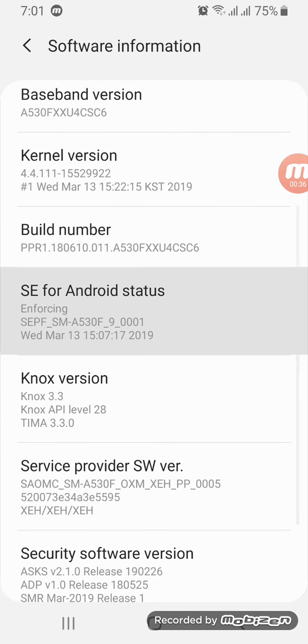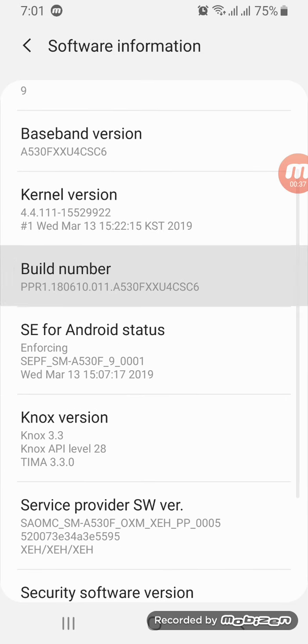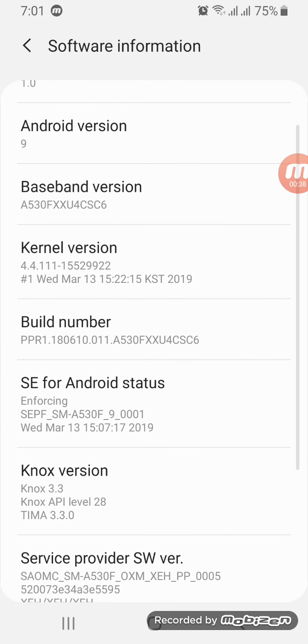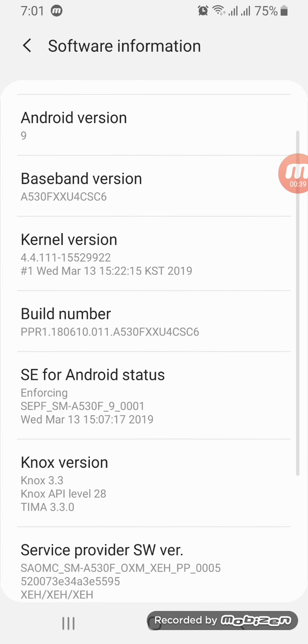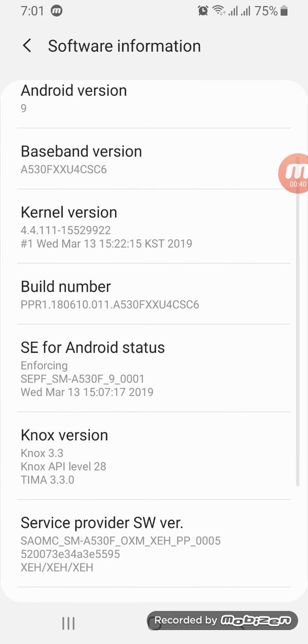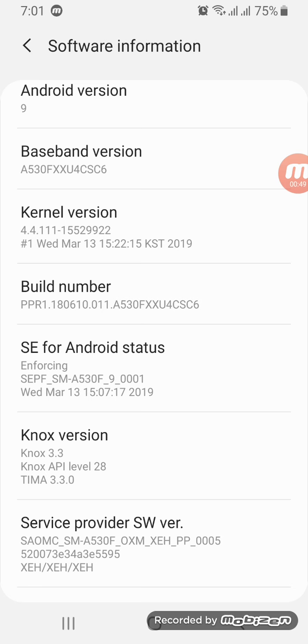Yeah, it's here. See, it's right here - Build Number. If you tap like more than four or five times continuously, it will open Developer Mode.